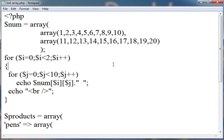So, this is about multi-dimensional array and associative array. Thank you very much.